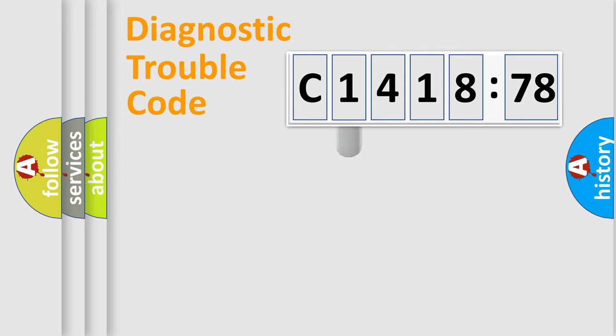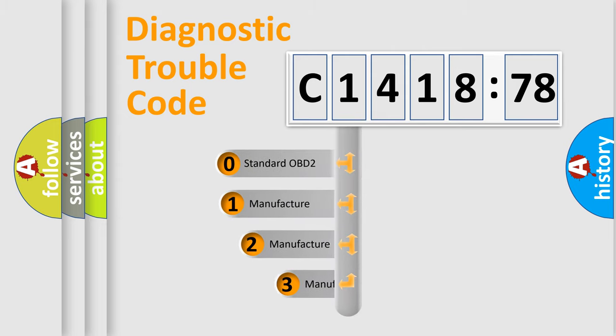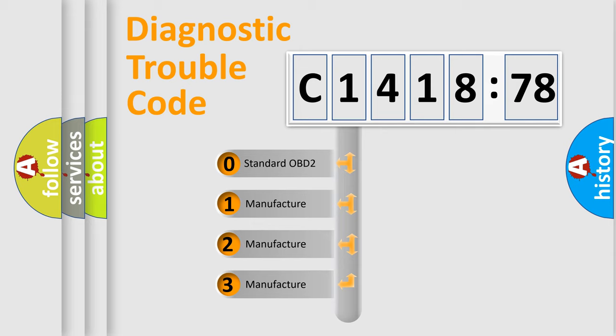Powertrain, Body, Chassis, and Network. This distribution is defined in the first character code.